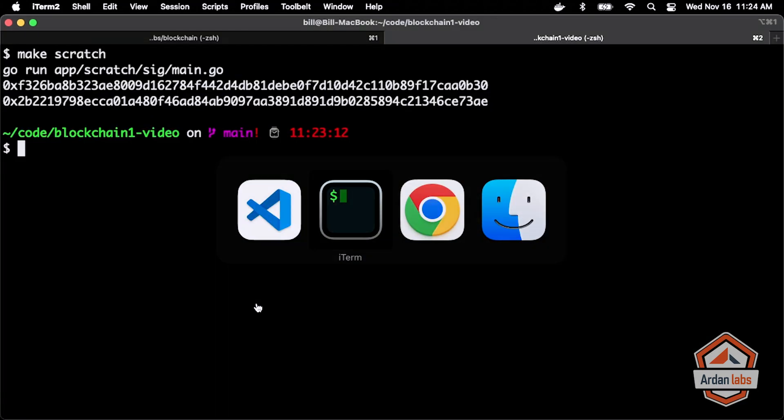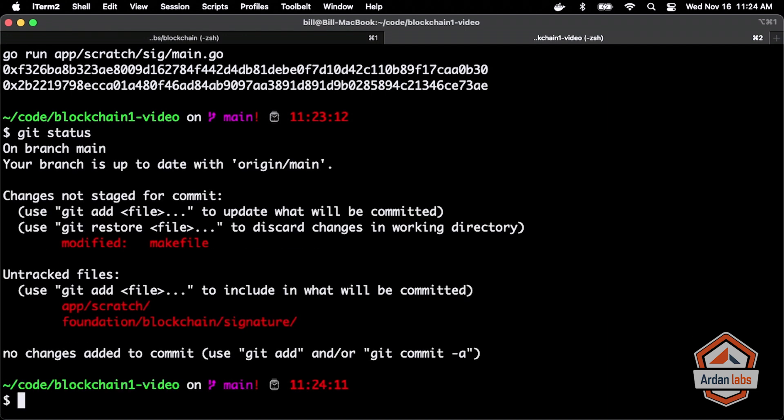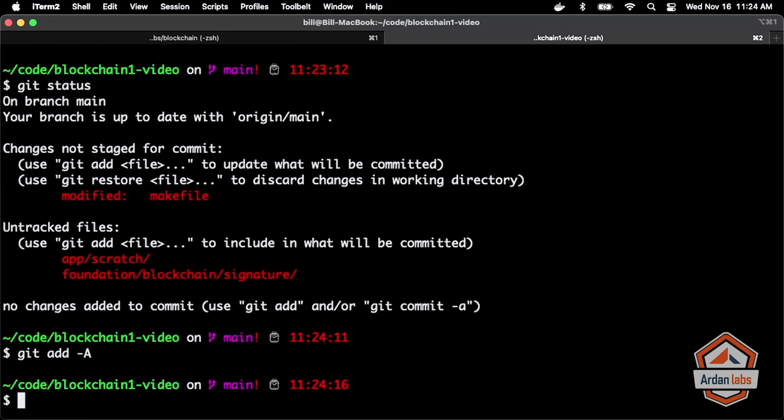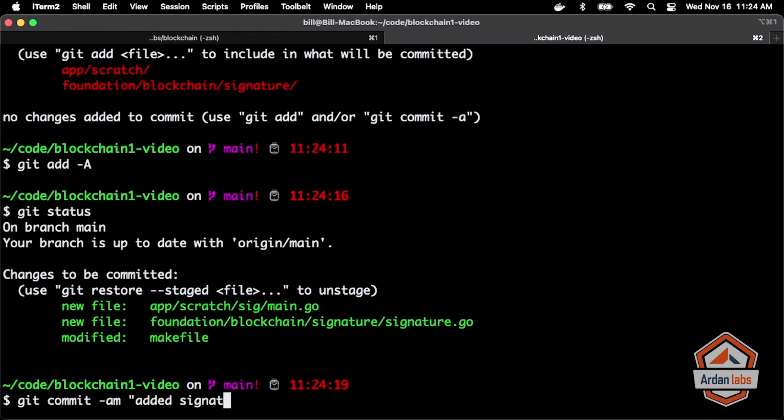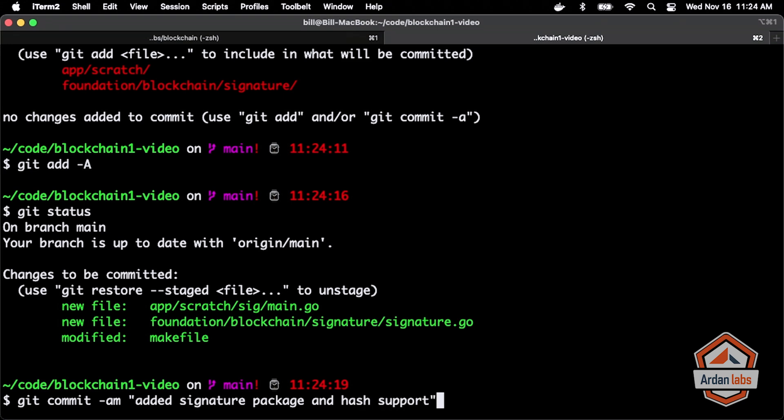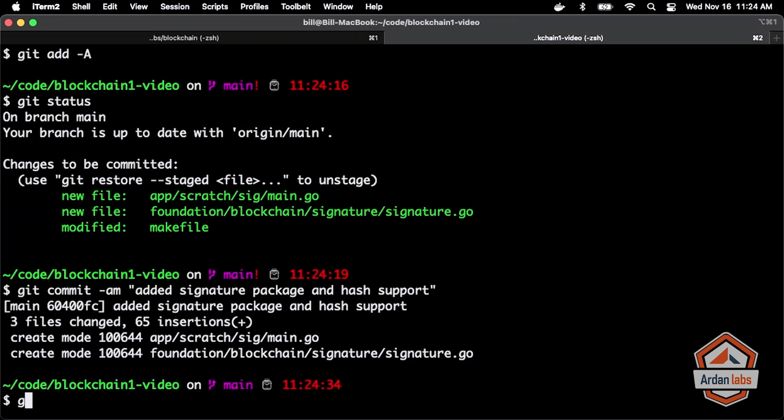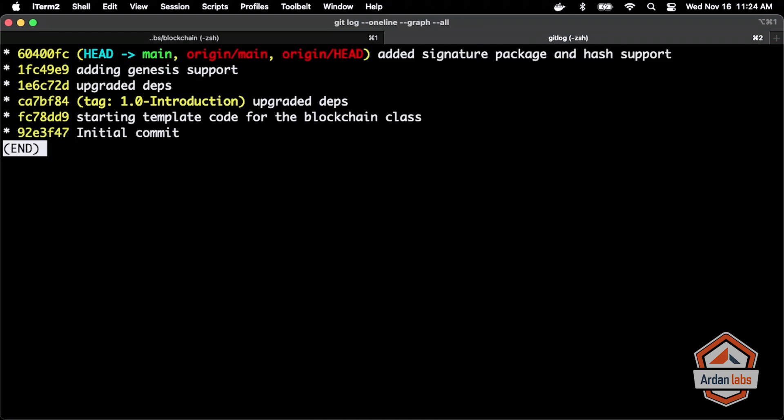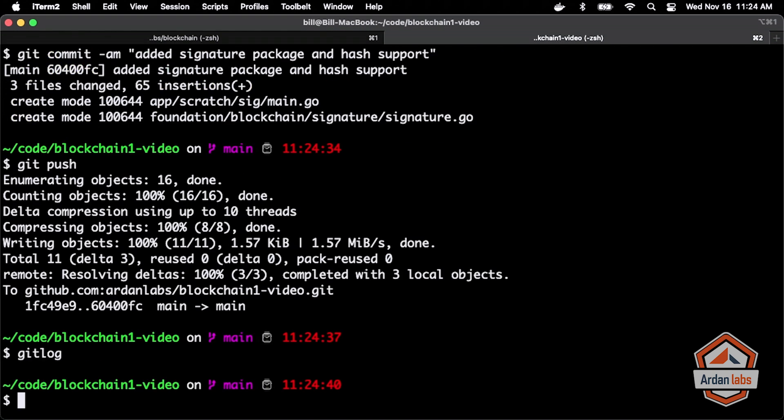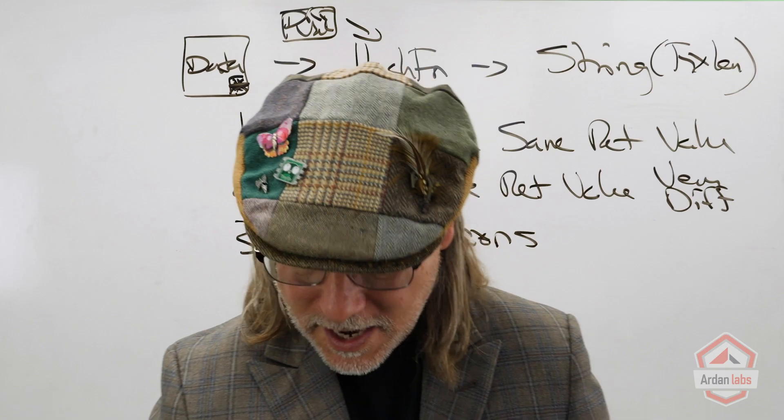So what I'm going to do for us now is get status. We've got the two new files that I want to add. Get add all, there it is. Everything now is staged. So we can do a git commit minus AM added signature package and hash support. Cool. Let me push this. I like the log, like the log. Good.